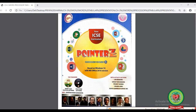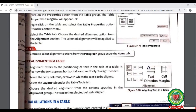Now open your computer book at page number 31. The first topic is text alignment in a table. To align text, first select the cell, column, or row in which you want to align the text. Then select the Layout tab from the Table Tools tab, and choose the desired alignment from the options under the Alignment group. As shown in figure 3.18, there are nine different alignments.